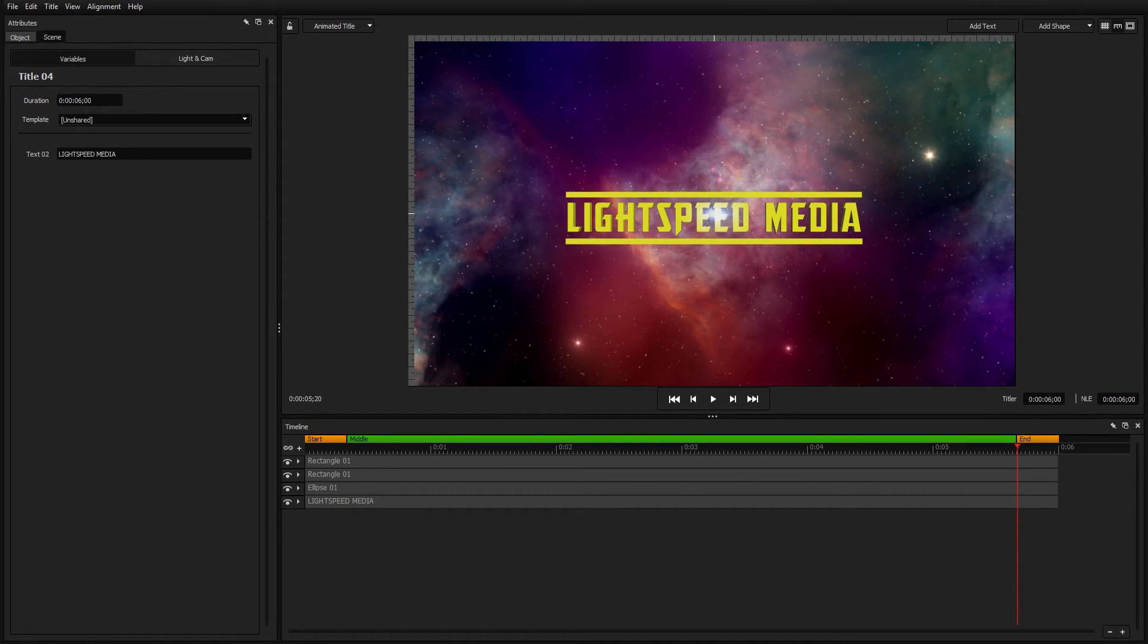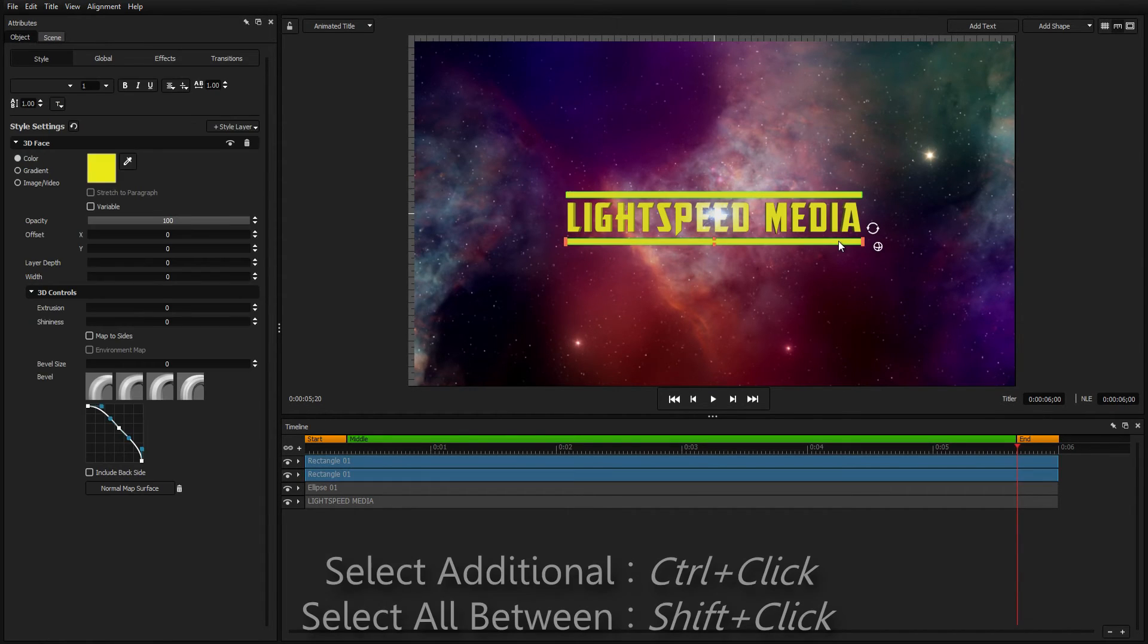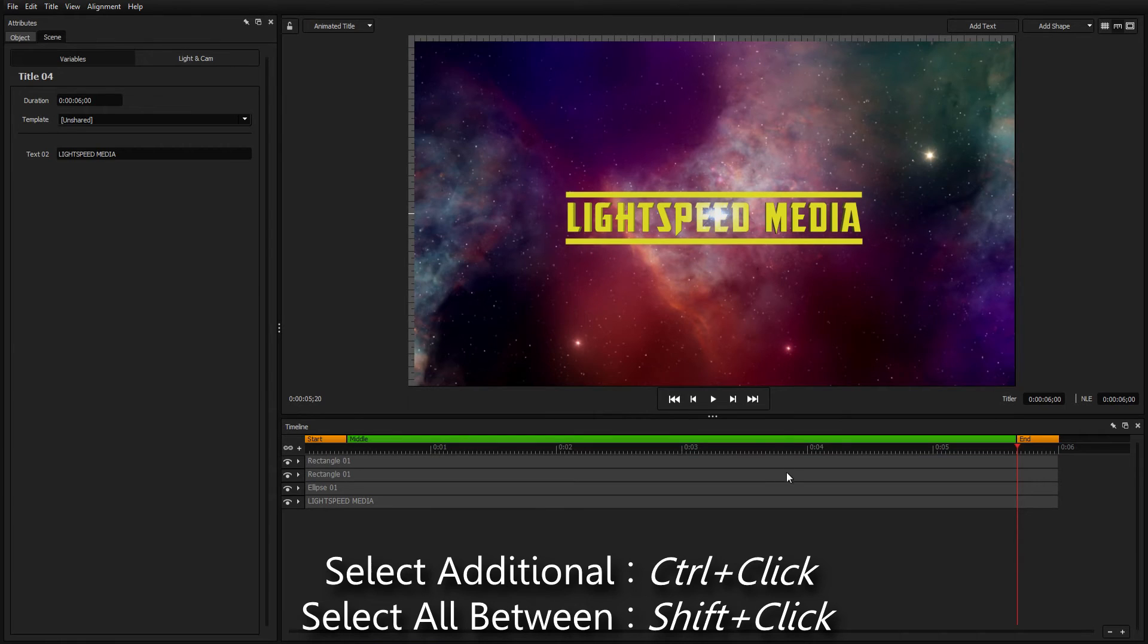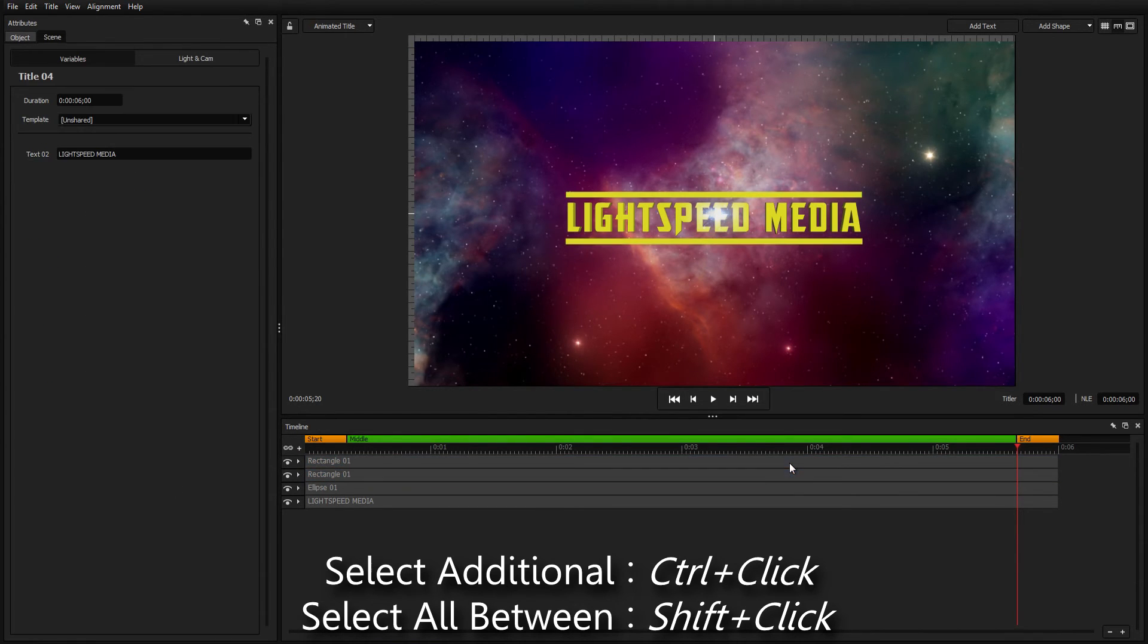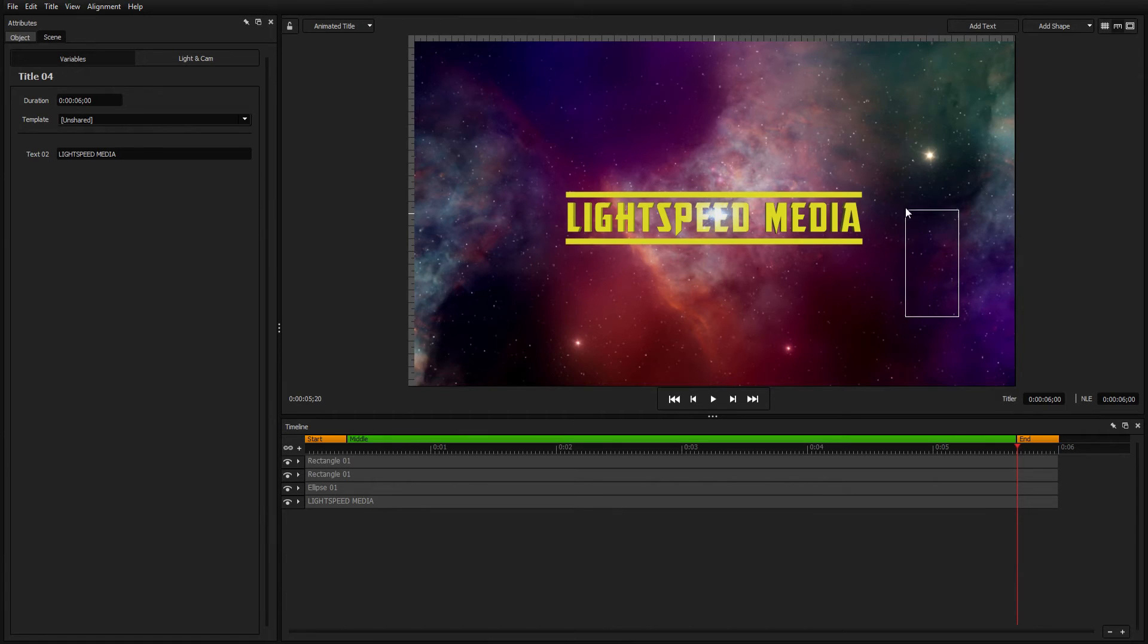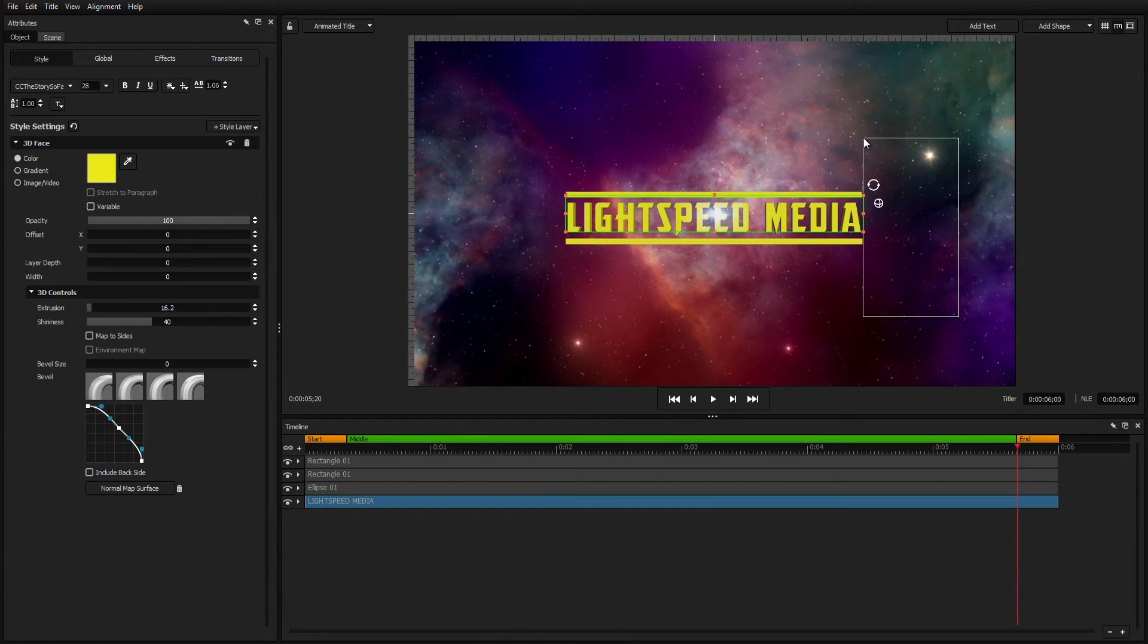Select multiple objects in two ways. Hold Ctrl or Shift while clicking on them in the workspace or timeline, or click and drag a lasso around them in the workspace or timeline.